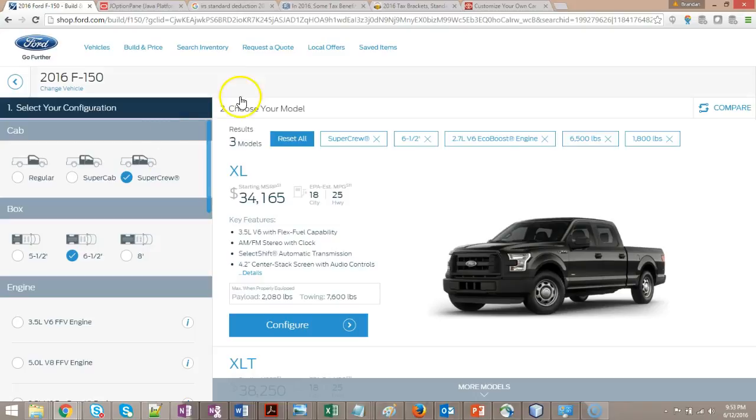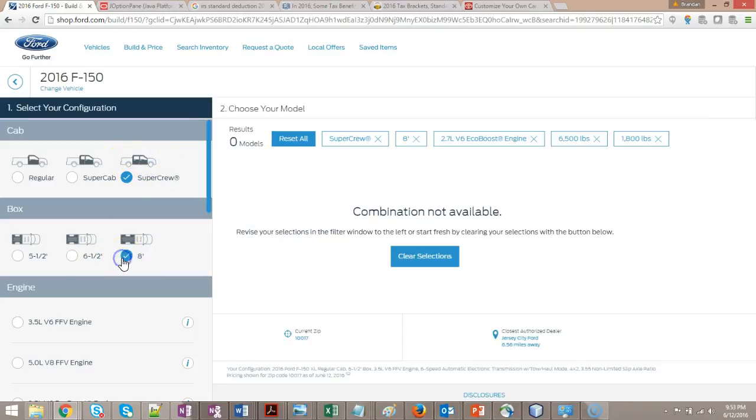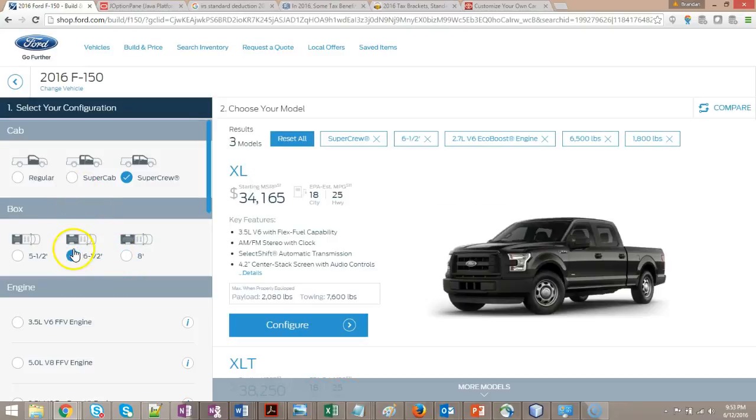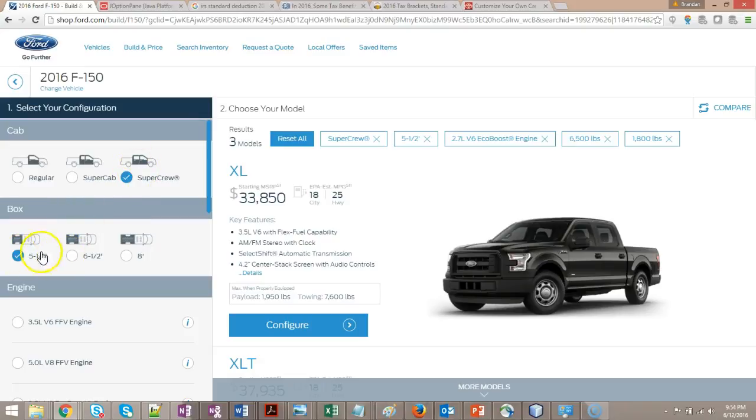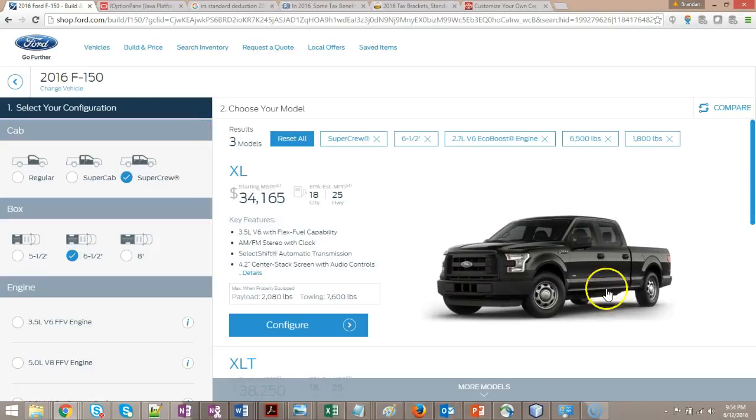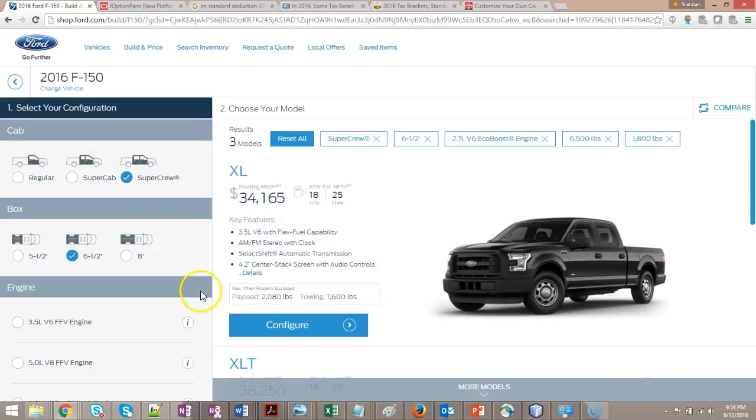In other words, the Super Crew is the longest cab, so I cannot put the longest bed with the longest cab. I can put a medium-sized bed, and that's going to give me a fairly long wheelbase, or I can put a shorter bed, and that gives me a little shorter wheelbase. Why is all this important? Think about parallel parking. When I bought my truck, that was a major consideration. I knew every extra foot of wheelbase was that many fewer parking spaces I could get into. So you see we have a little trade-off.